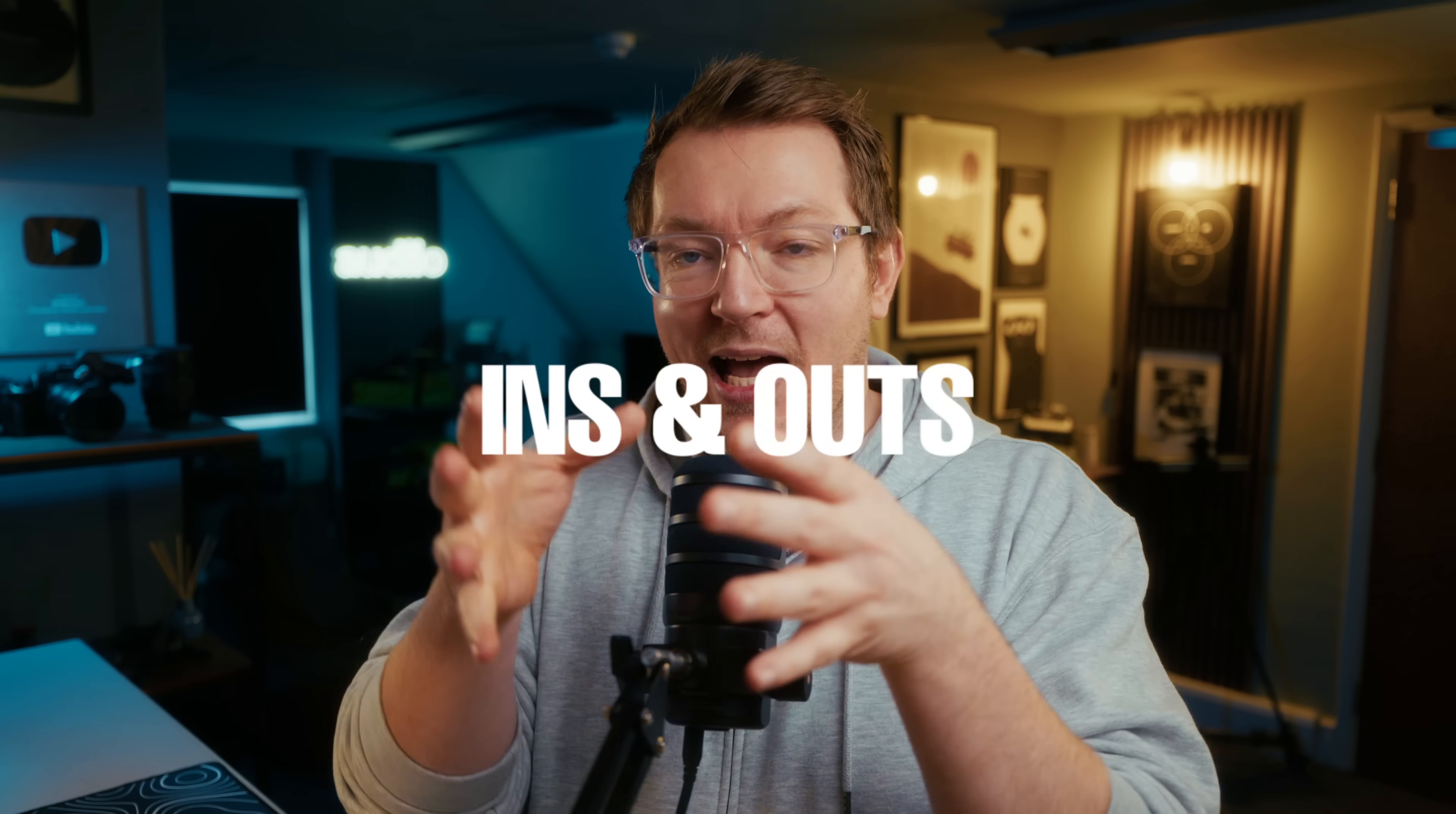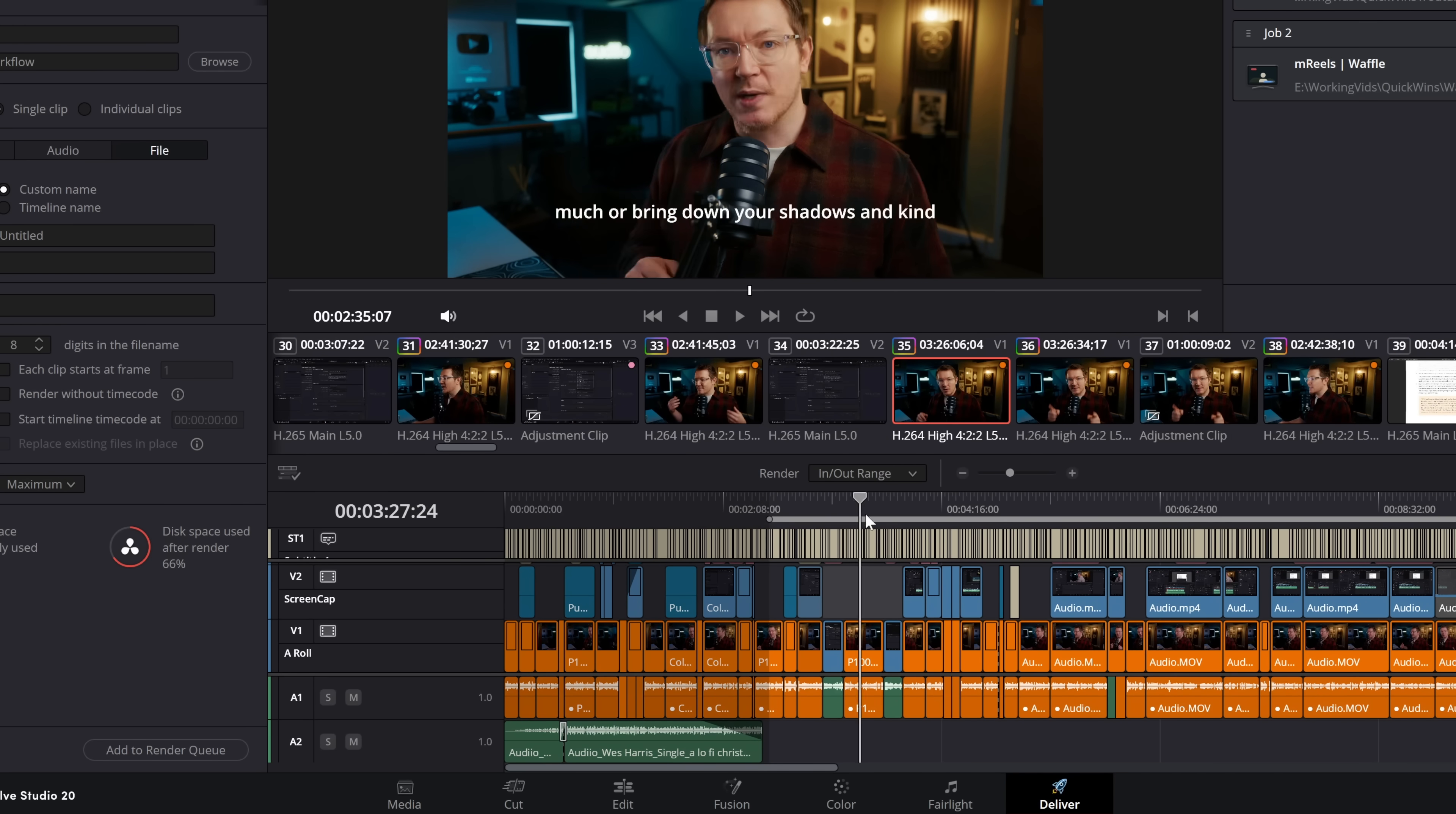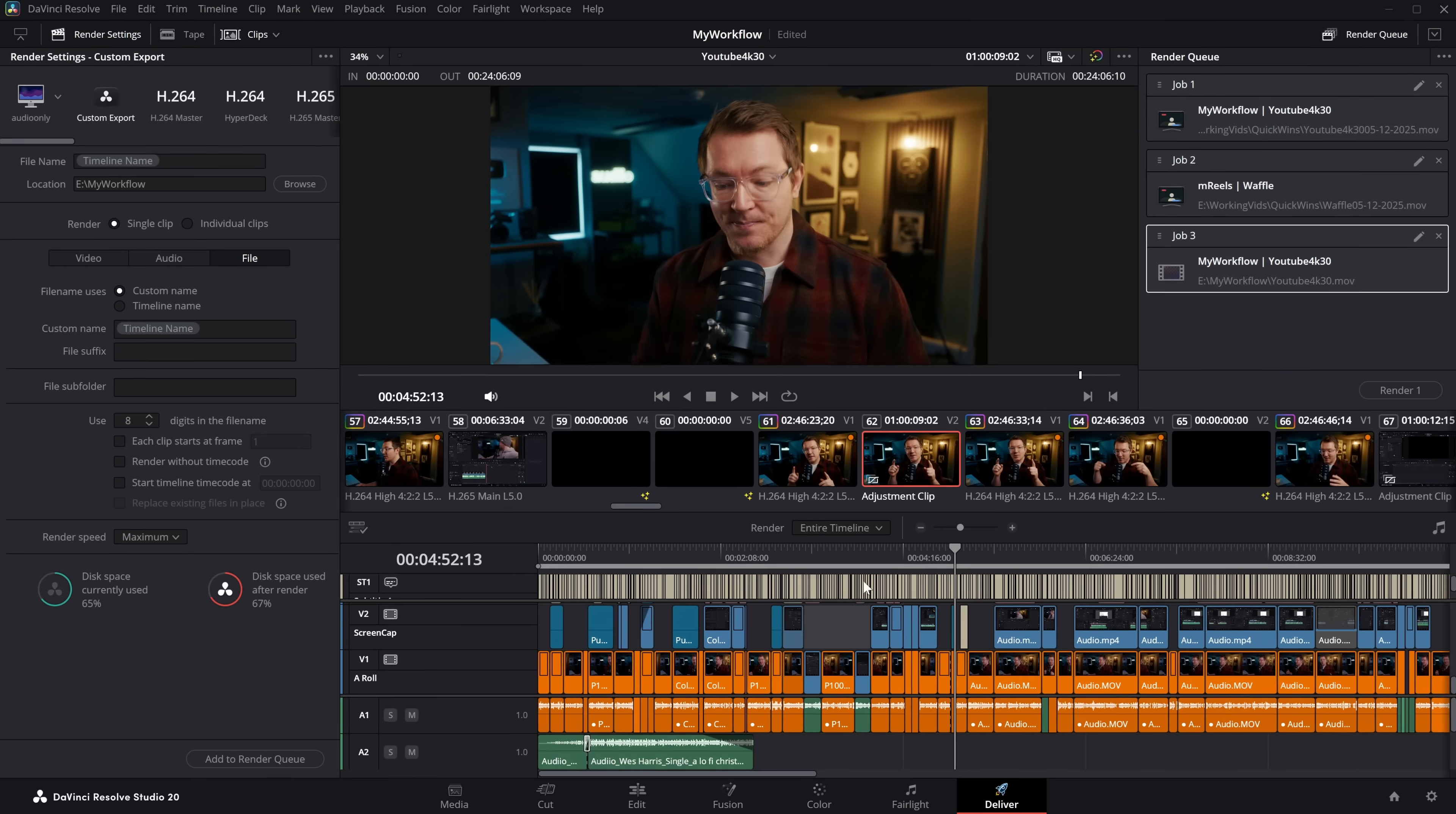Next up, you don't need to render the entire project if you don't want to. You can select a particular portion to render out. So on the deliver page down here, we can see our timeline. Now by default, it will say render entire timeline in this box here. So the entire timeline is going to be rendered out. If we only want to render out a section, put your playhead at the beginning of the bit that you want to export, and hit the I key on your keyboard. Then go to the end and hit the O key on your keyboard to mark the out, and then you will just be rendering this section. Then you just customize the export settings as you usually would, add to the render queue, and you will just be exporting that particular section. Now to get rid of that, either hits the Alt or Option and X key, which will get rid of that in and out and just take you back to the entire timeline version. Or alternatively, you simply change this render box from in and out range to entire timeline.